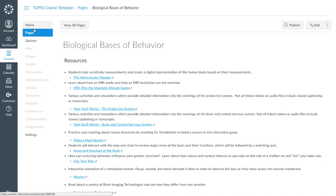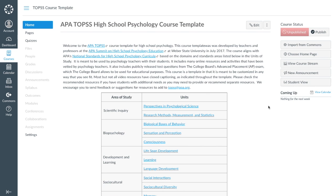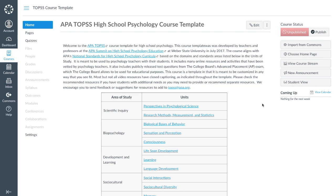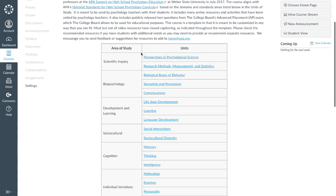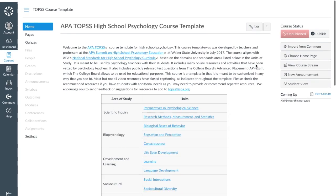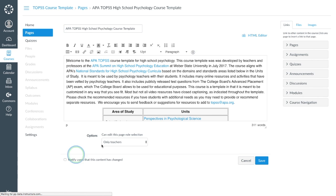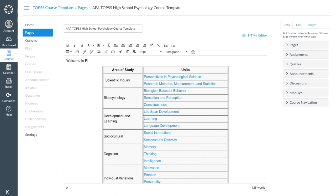You'll definitely want to customize much of this so that it can serve as your own online or in-person course. This course template may have many of the materials you need to teach an introductory high school psychology course, but it's not meant to be a course in a box that can be used with zero preparation. For example, this course follows the APA standards units, but maybe you or your textbook teach these units in a different order. You can edit the home page by clicking Edit and making changes in the text editor. You'll probably also want to change the page heading and the introductory text as well, after reading it, of course.